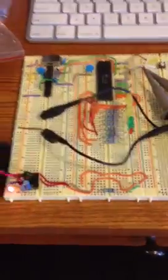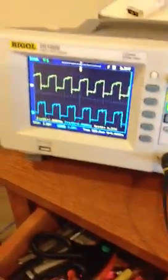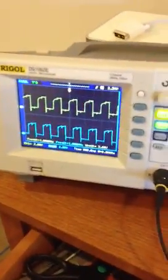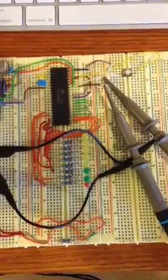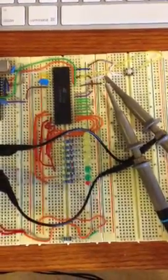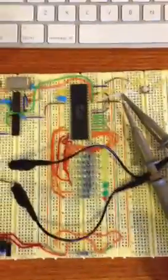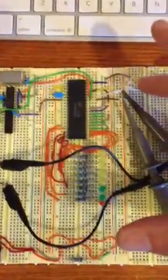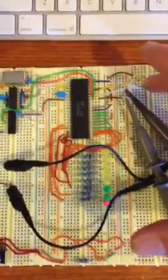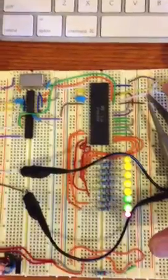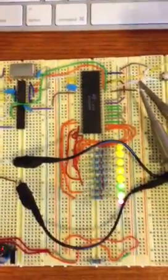We've turned it on. We see the power LED. Notice there's my clock signal, 2 megahertz. Nothing's happening because when you first turn this on, as the voltage is coming up, it's a little bit unstable and the CPU is essentially crashing. I was going to press the—oh, there it went.